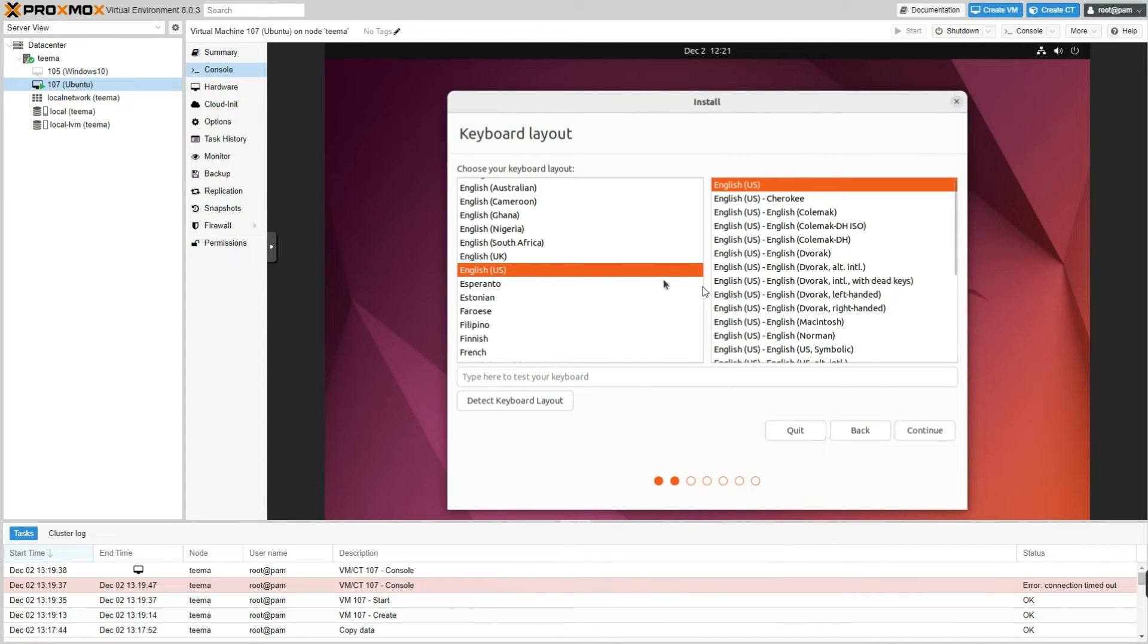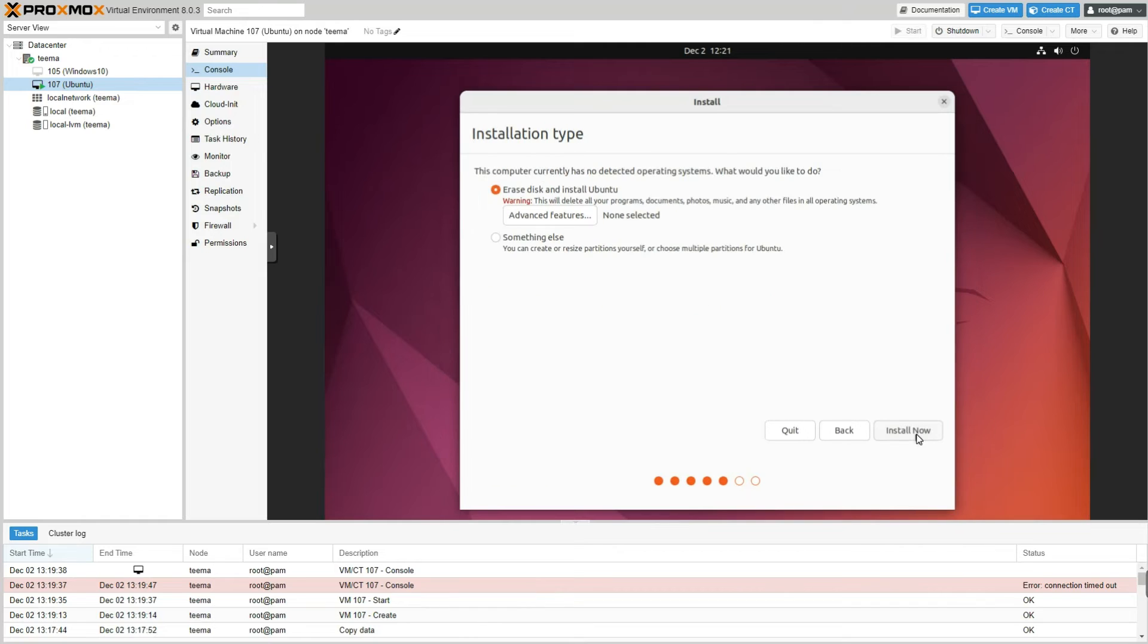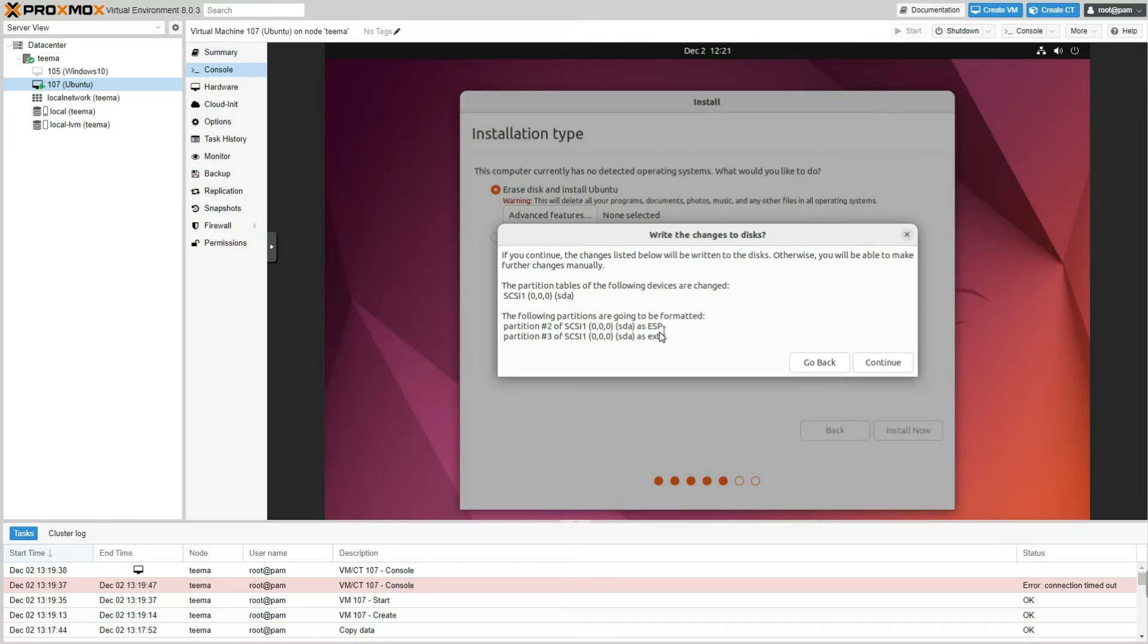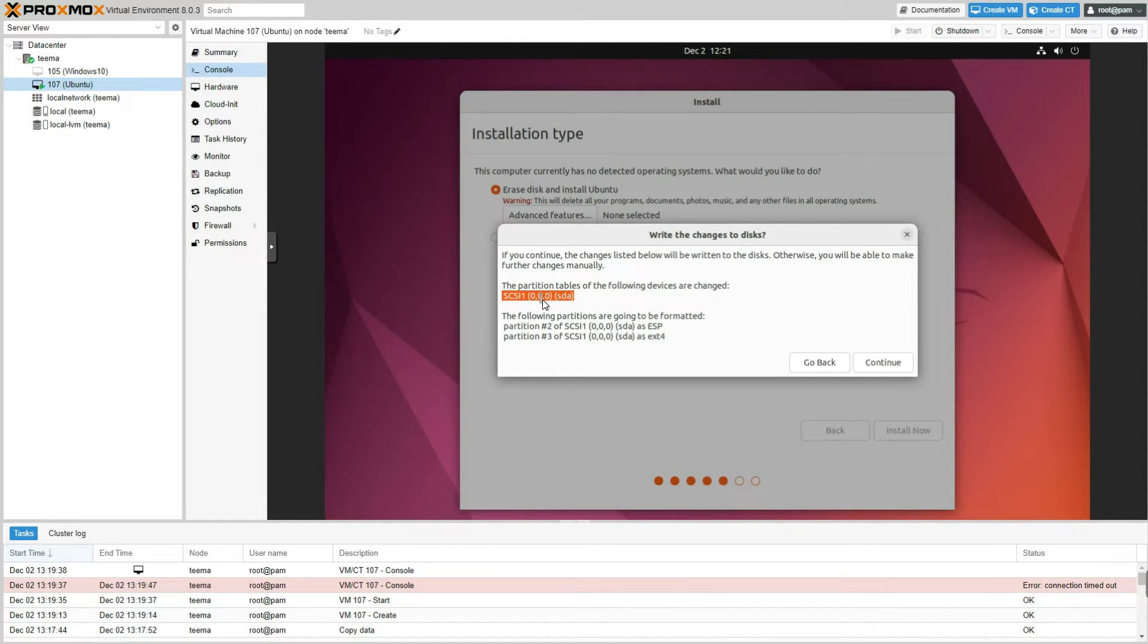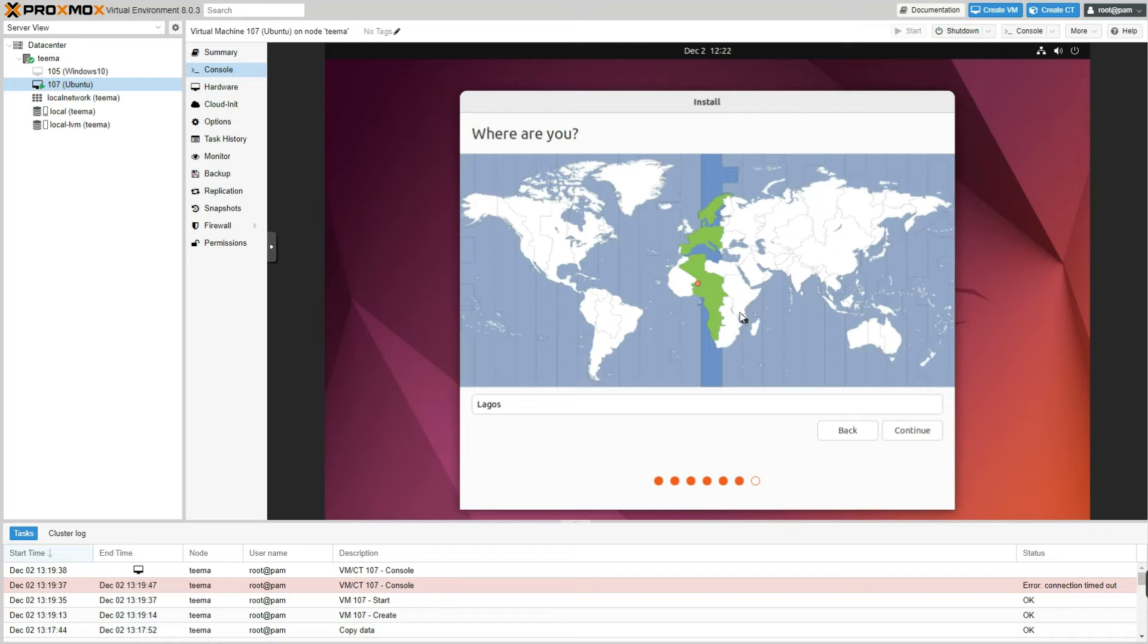Select a language for the installation, continue. We are going with normal installation, continue. Erase disk and install Ubuntu, yes, let's click on Install Now. And you can see it's going to erase the 80 gigabytes I allocated and then install Ubuntu right there, run the partition in by itself. So let's continue. Select your timezone, continue.